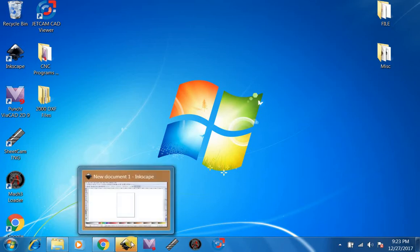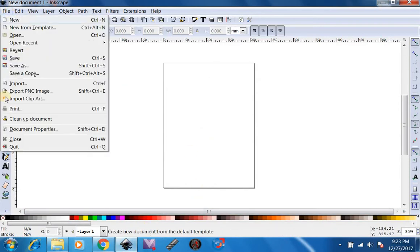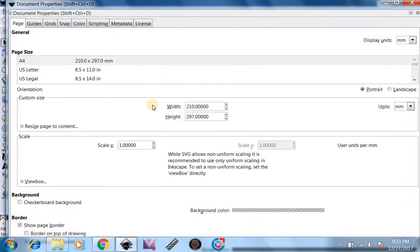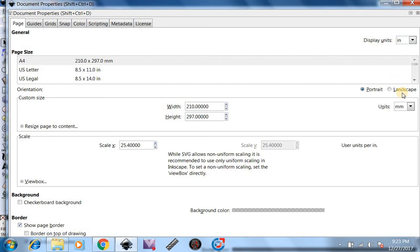First, what you want to do is open up Inkscape. Now we're going to go over here to File, Document Properties. We're going to change our Display Units to Inches, our Regular Units into Inches.